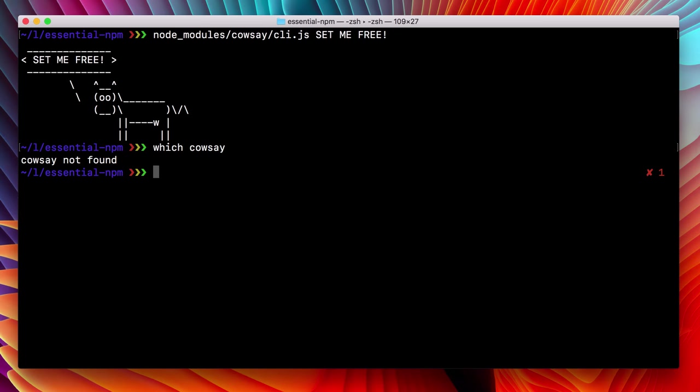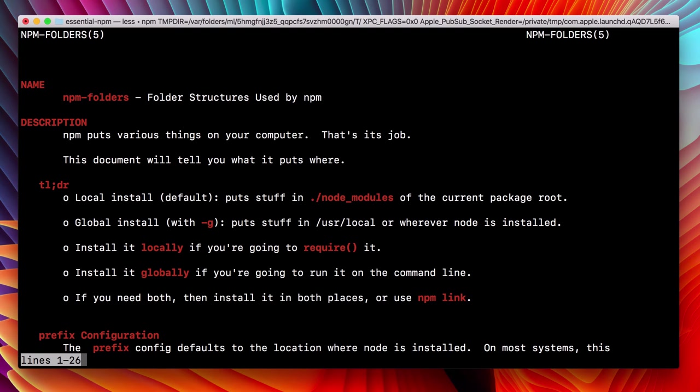Now we'd like to install this globally, so let's find some help on global installation. Use npm help and search for global. Sweet, we got a doc.